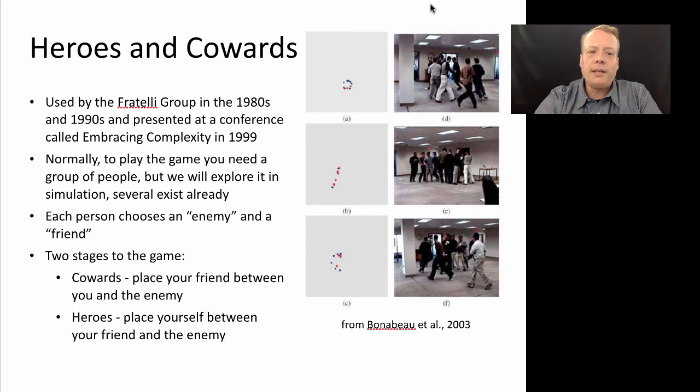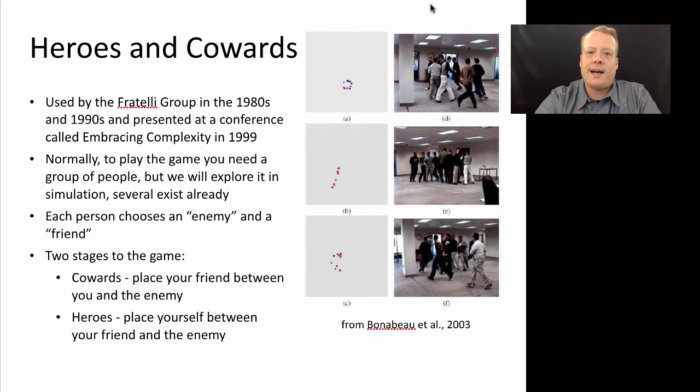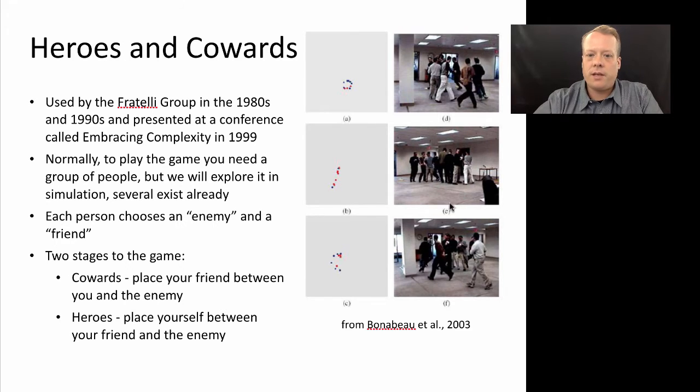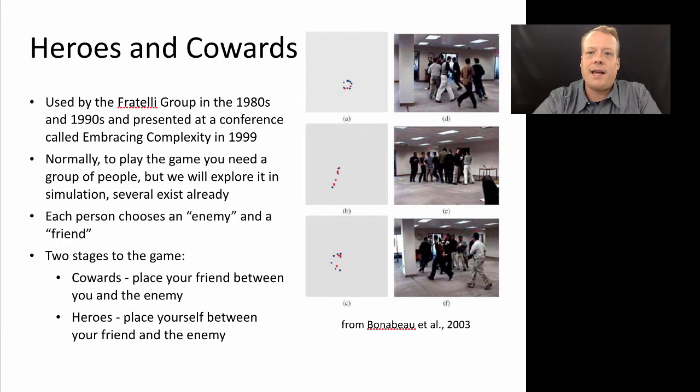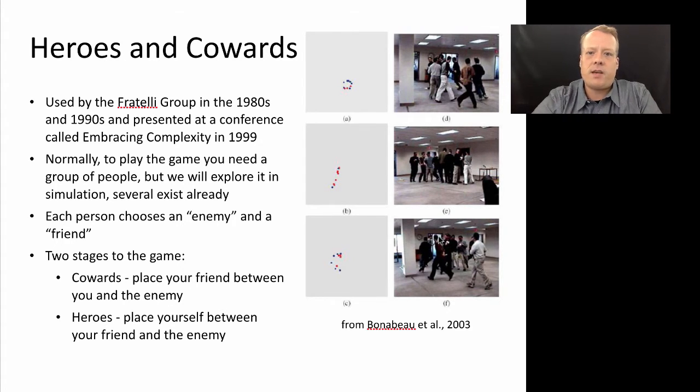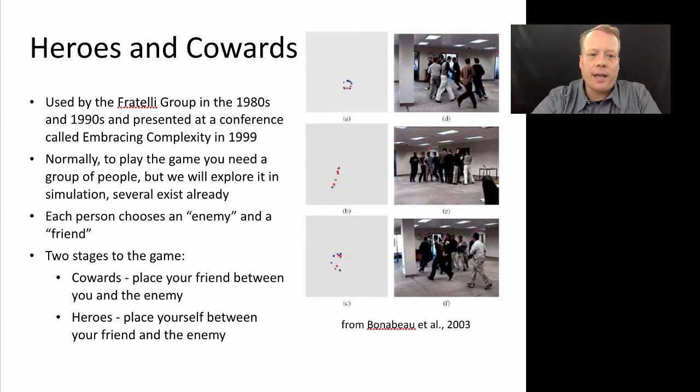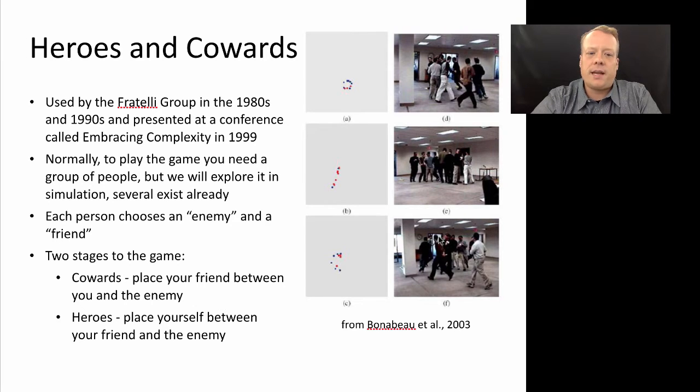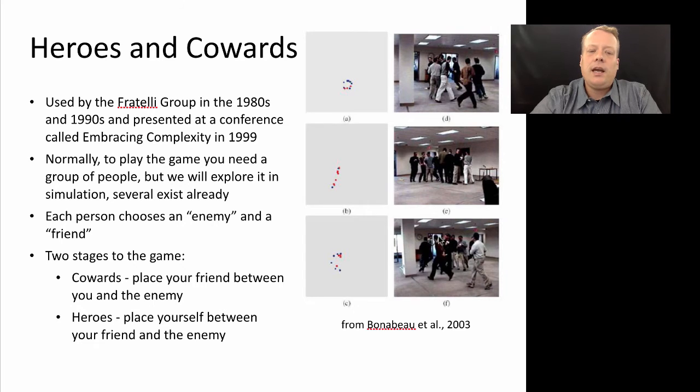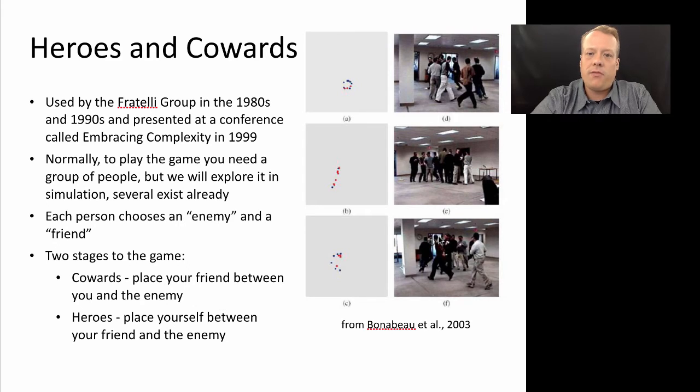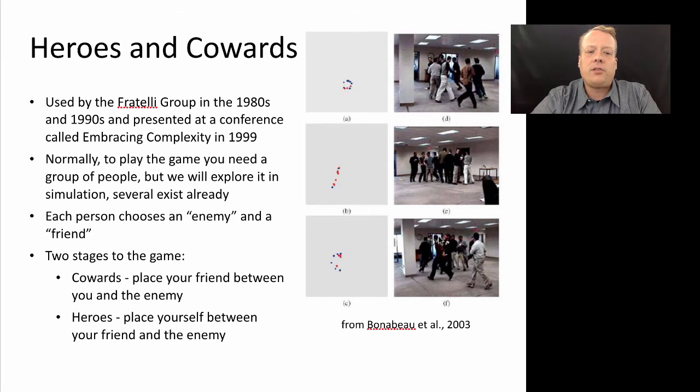Normally to play the game you need a group of people and you actually have people act it out. On the screen you can see a couple of examples of that, and I'm hoping to get some video that I can link to you guys later. But it's a very simple game. You get a group of people together and have everyone choose an enemy and a friend randomly from the group. Then there are two stages of the game.